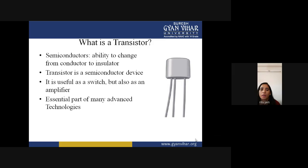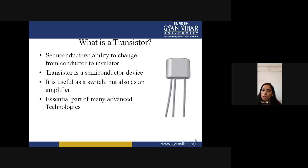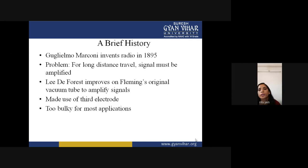Semiconductor devices are devices which come in between conductor and insulator. If you apply some temperature on a semiconductor device, it will behave like a conductor, or if you apply voltage on the semiconductor device, it will also behave like a conductor.